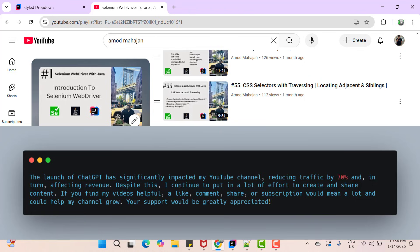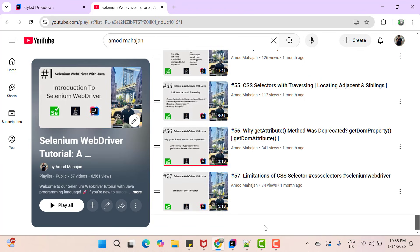You might be wondering that I said a dropdown can be created in many ways, then why focus on the select tag? The reason behind this is that Selenium WebDriver provides a direct way to handle select dropdowns, which we will see in detail in this video.